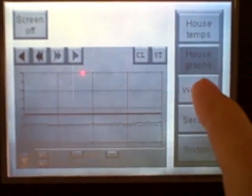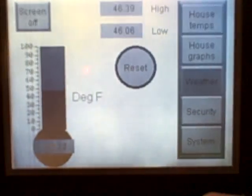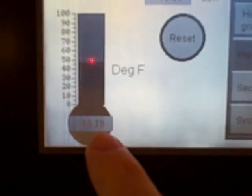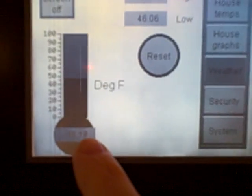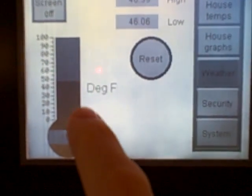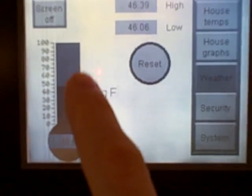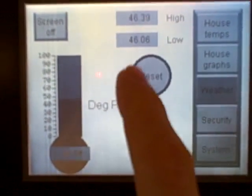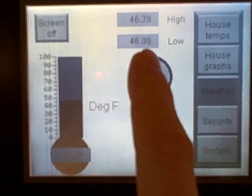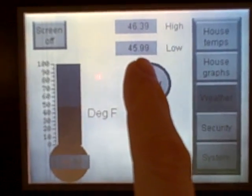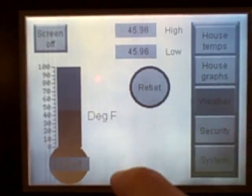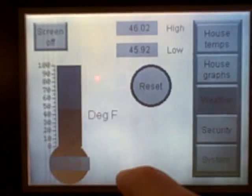We also have a weather page showing a crude picture of a thermometer, and as the temperature rises and falls, the thermometer bar graph goes up and down. You can also see the high and low temperatures we've captured for this time period, and I can also reset it right there.